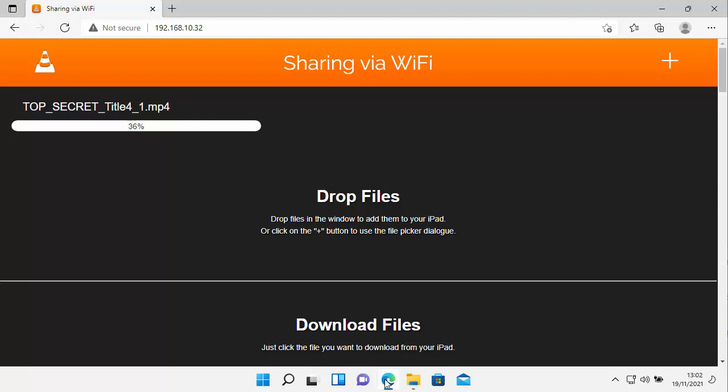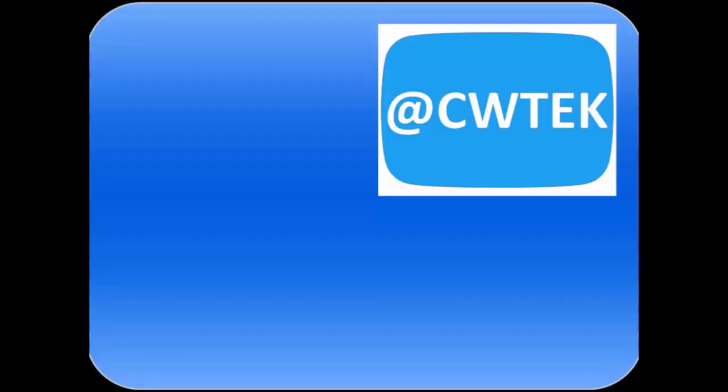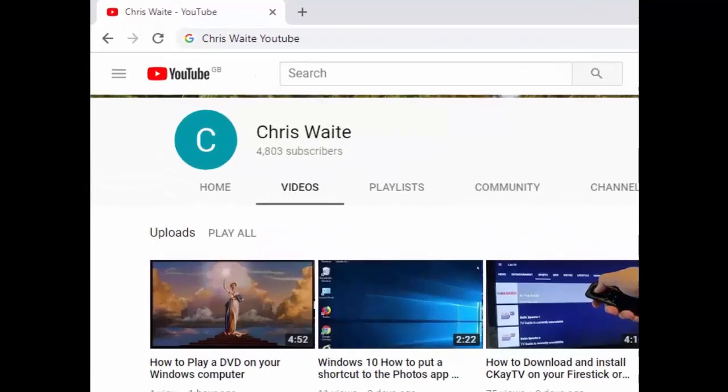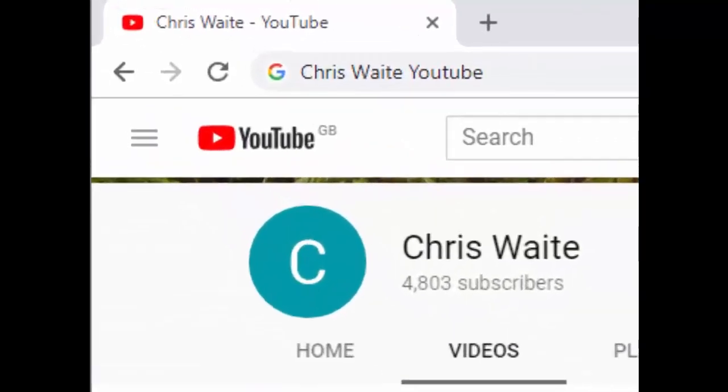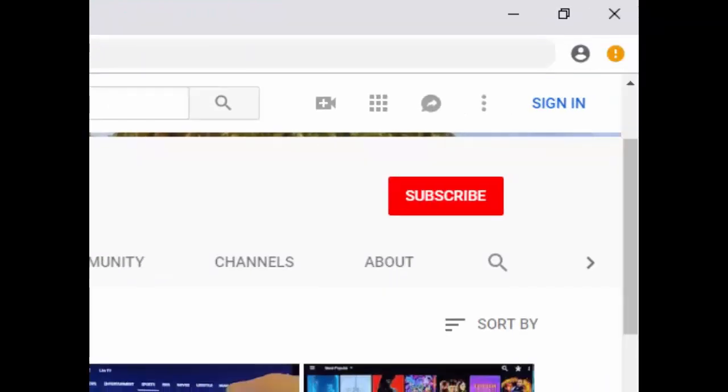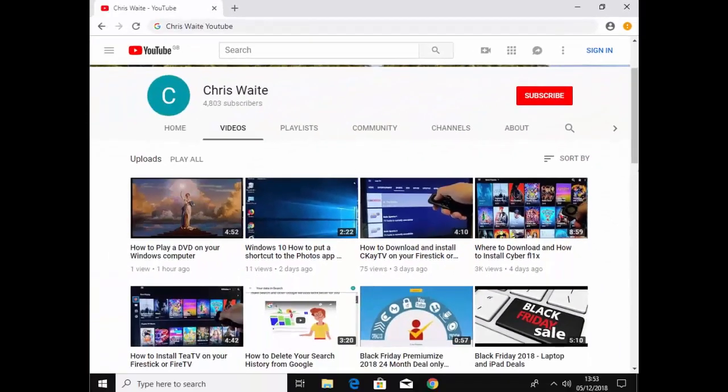Hope this guide helps. Thanks very much for watching. If you liked it, hit that like button. If you think your friends, your family or your work colleagues might like it, share this on your social media timelines. And if you haven't done so already, make sure that you find out about all my latest videos as soon as they're released. Hit that subscribe button. See you again soon. You can follow me on Twitter at CWTech. And don't forget to check out my other videos in my YouTube channel. Just Google Chris Waite YouTube. And don't forget to like and subscribe to my YouTube channel. Thank you for your support.